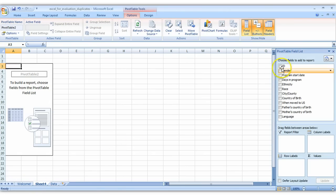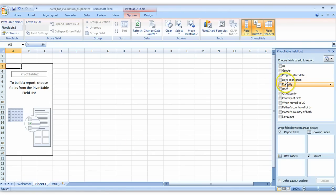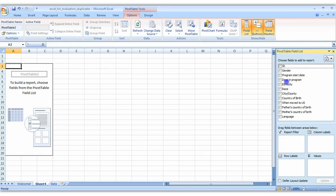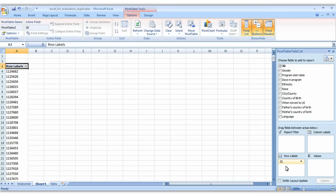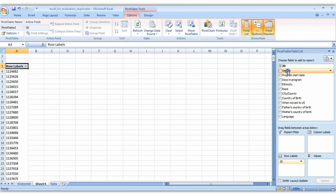This is our list of variables. Every column in the previous spreadsheet is its own variable so we're just going to drag ID down here to row labels and you can grab any of the other demographic variables. Let's say gender and put it in values.